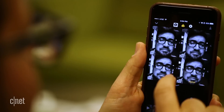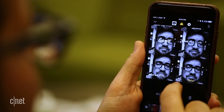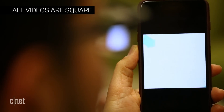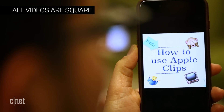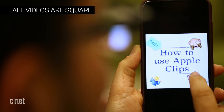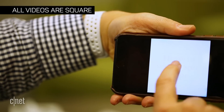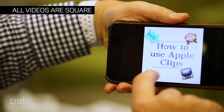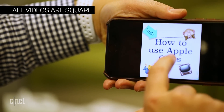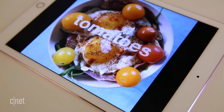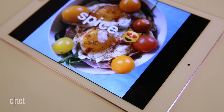Live Titles come in a variety of styles. All the videos, though, are square — Clips makes everything square. It's supposed to be easier to share on phones, but frame your photos and videos accordingly and be ready for them to look a little weird on a TV.